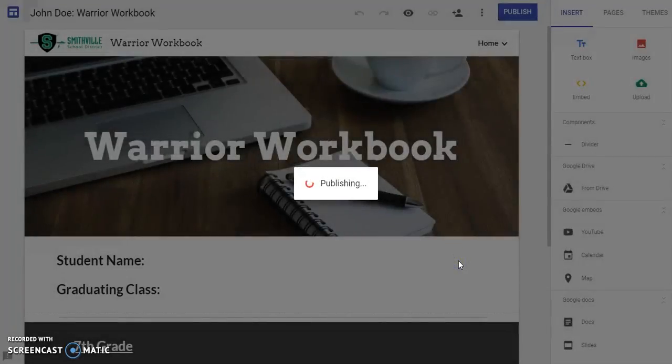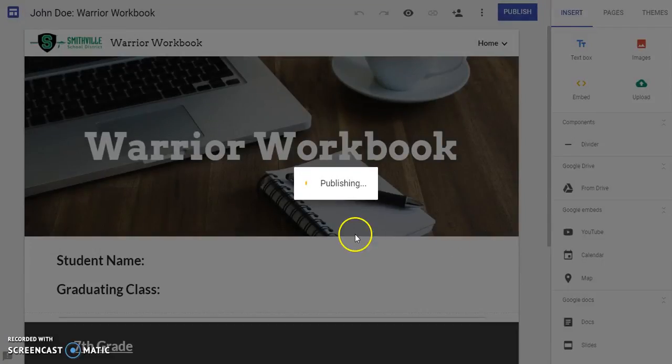Again, it'll take you a couple seconds to publish, but at this point, you have created a website that is all your own. Enjoy.